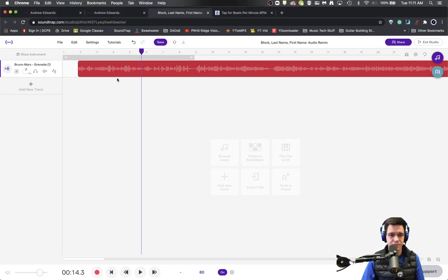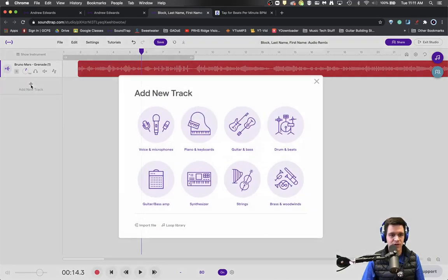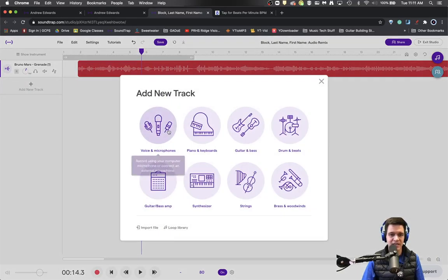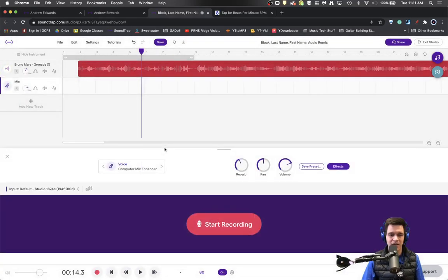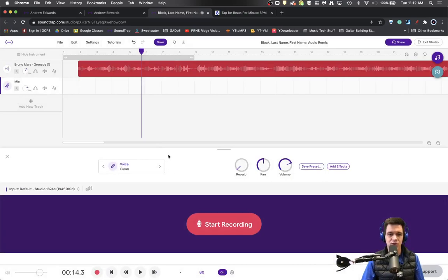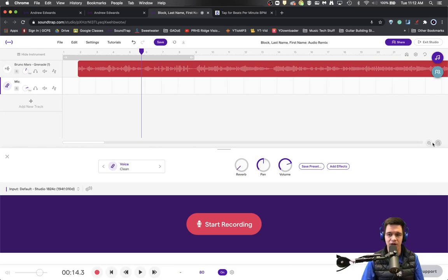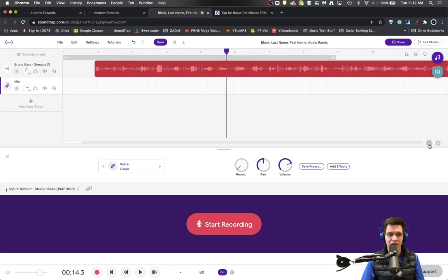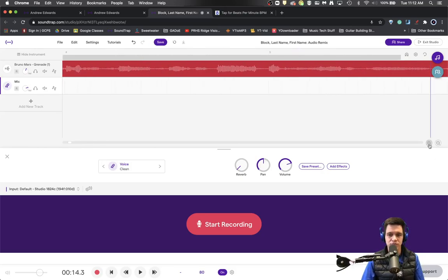So what we're going to do is first of all, we're going to make a secondary mic track, but we don't want it to be computer enhanced, we just want it to be clean. Right now we just want to work with that raw audio, and then we're going to zoom in.